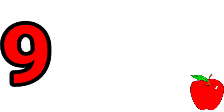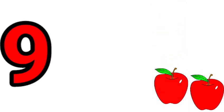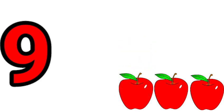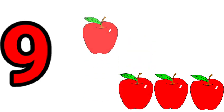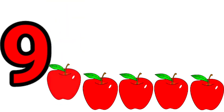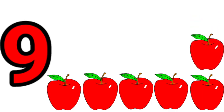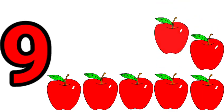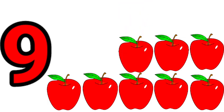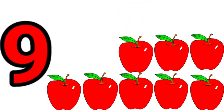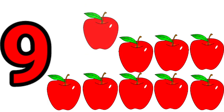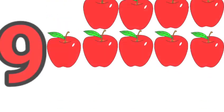Nine. One, two, three, four, five, six, seven, eight, nine. Nine apples.